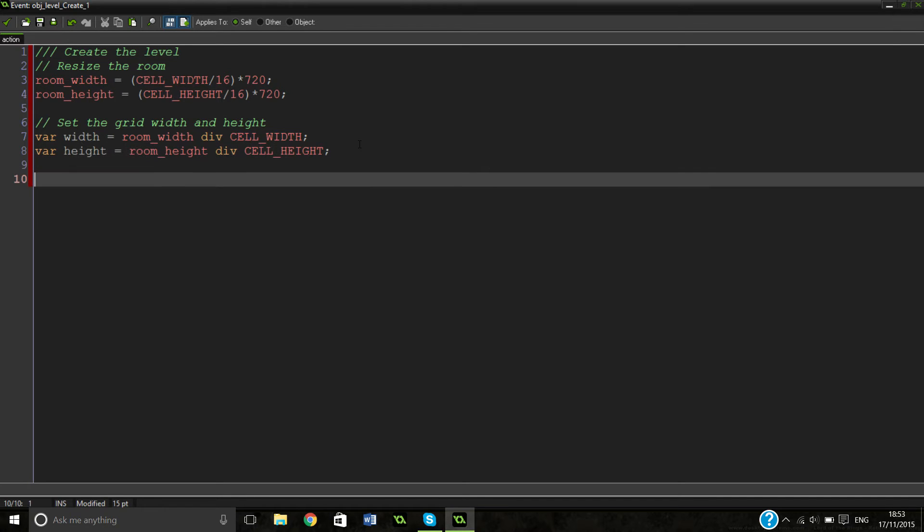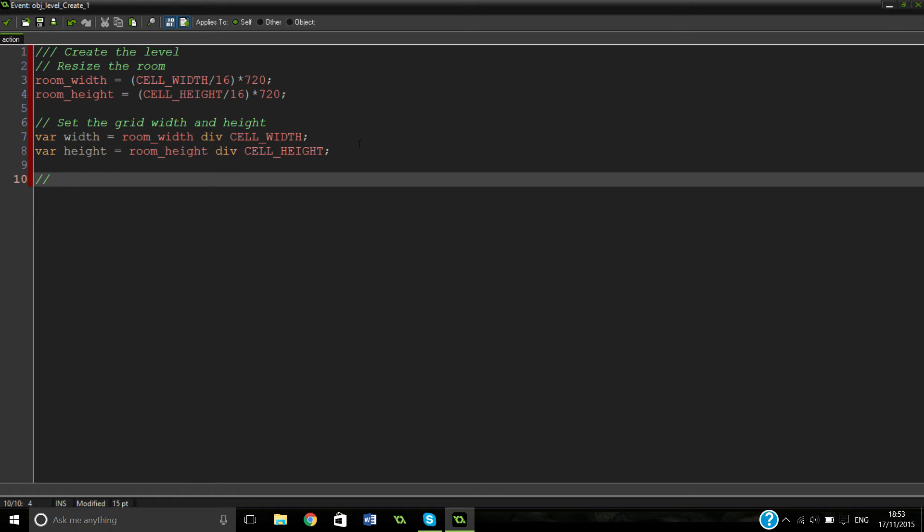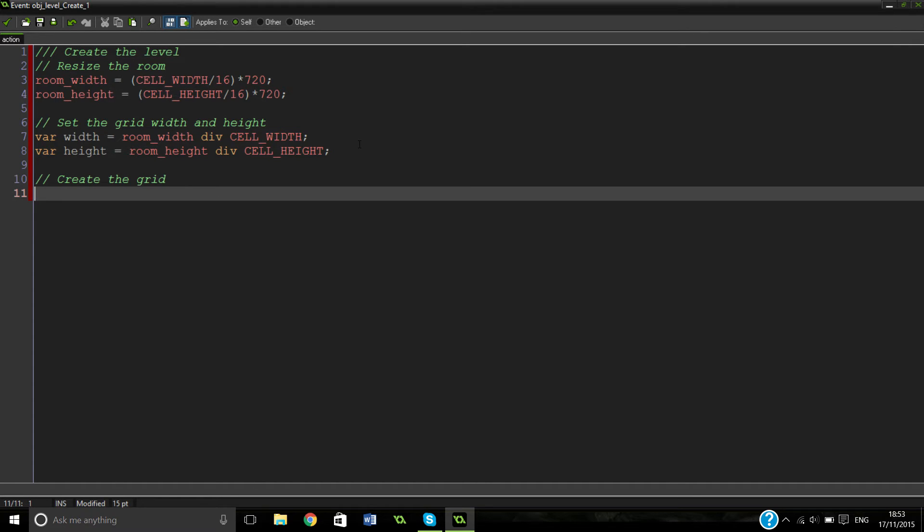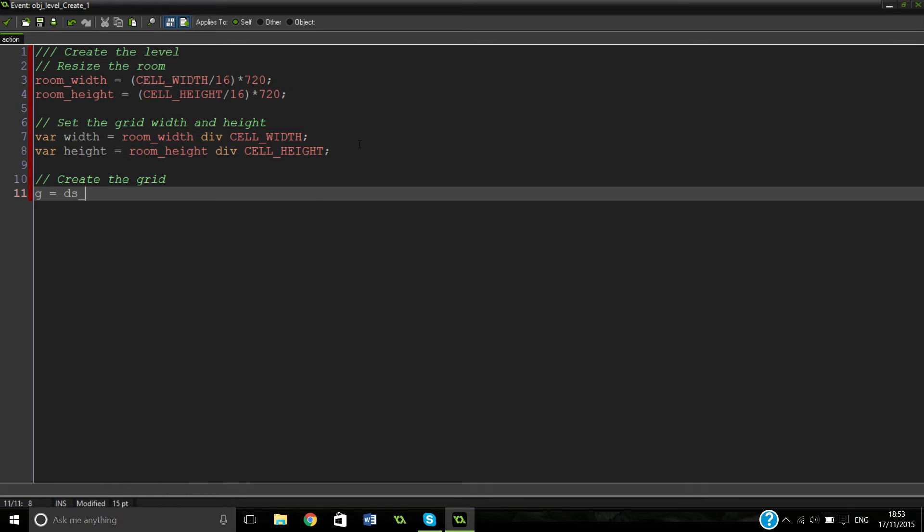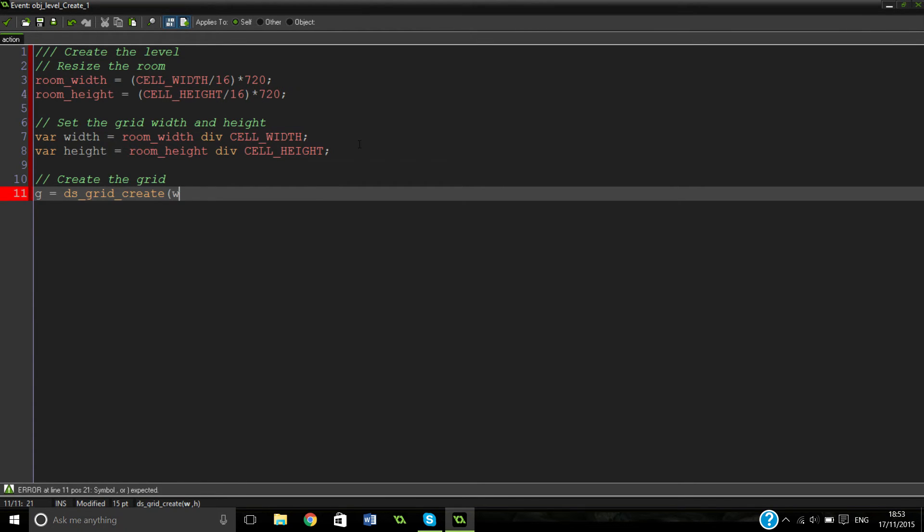Now we've created our variables for our grid. We've created our room sort of size. We can actually go in straight away and just create the grid. So you're probably quite familiar with grid. We're just going to put G for our grid. Literally just G, so we can just refer to it really easily. So ds grid create. And then we can just put width and height. We don't have to write everything out again.